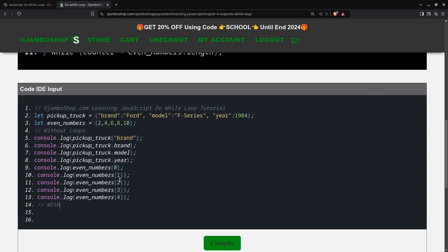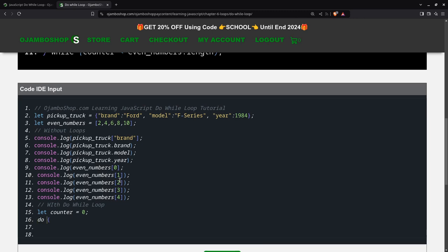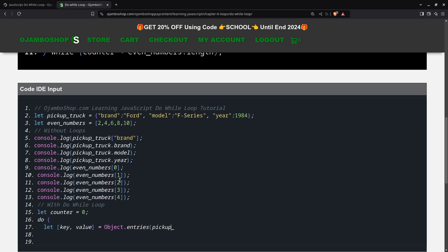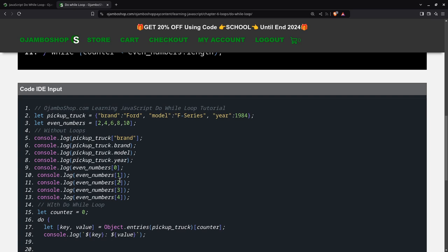Now with the do while loop. So I need pickup truck. Then what I do is, I need the key, and then the value, and then increment the counter.